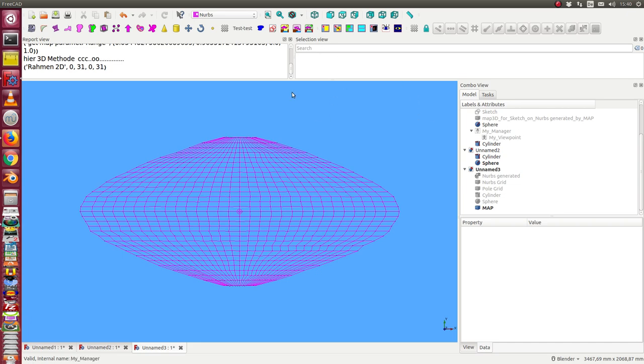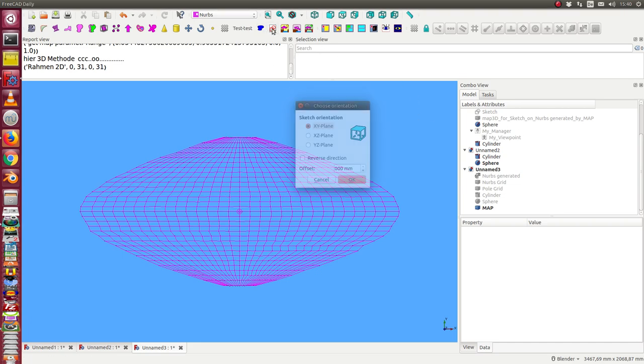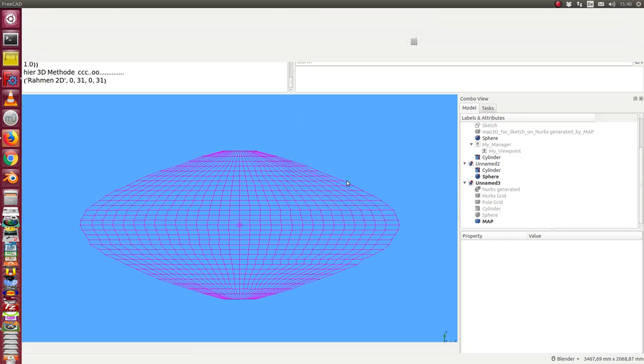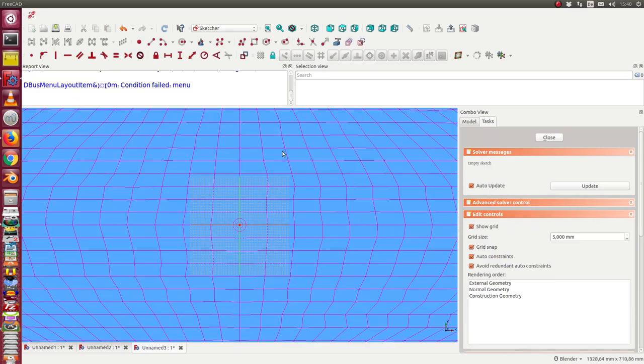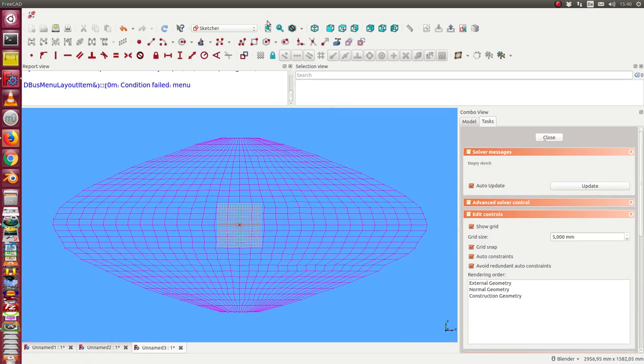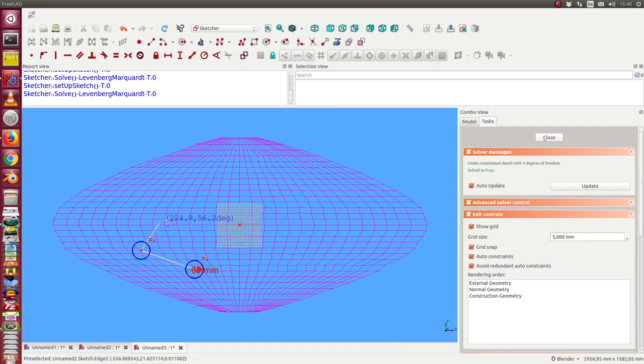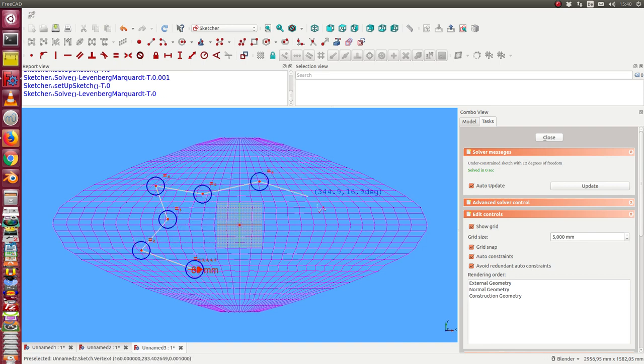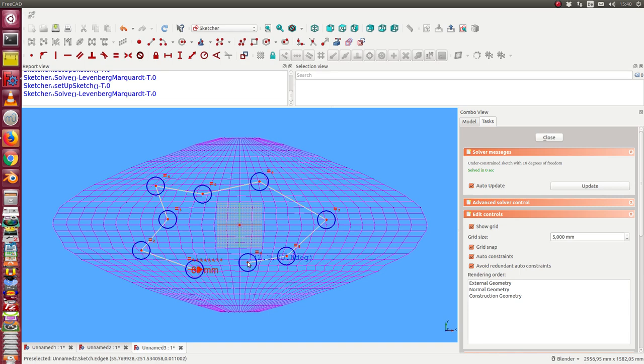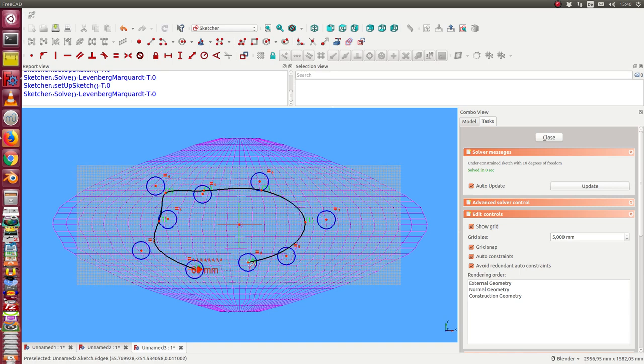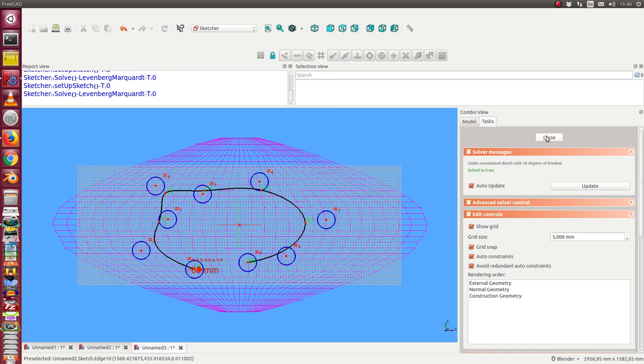And now I create on this map a path where the camera should walk along. I start here. This way. Okay. So I have a B-spline.